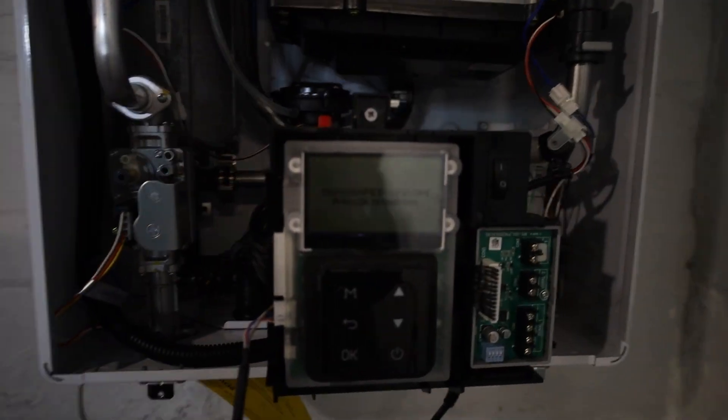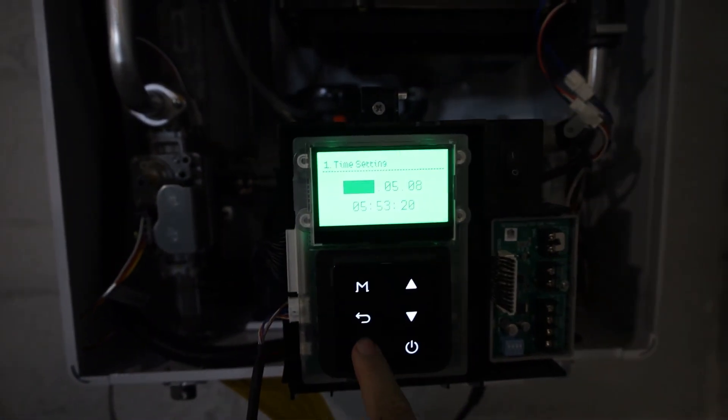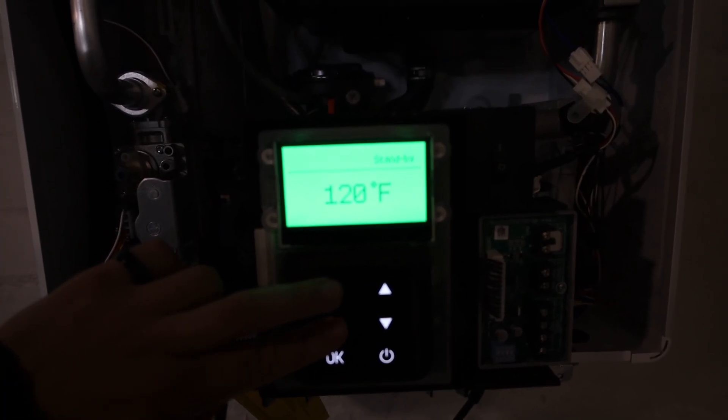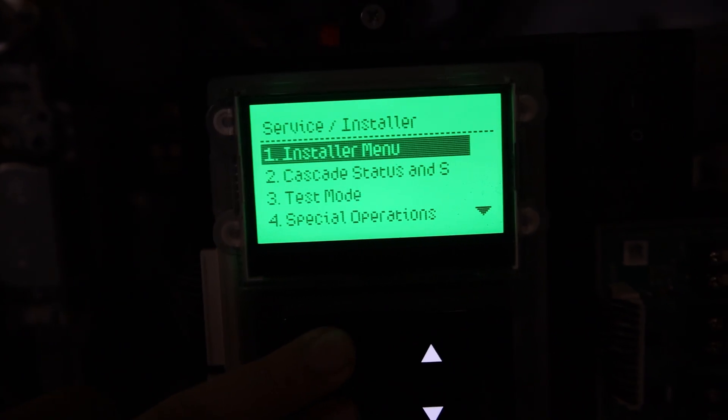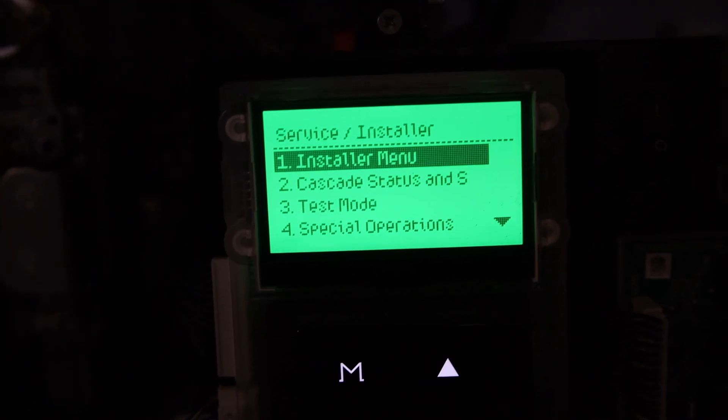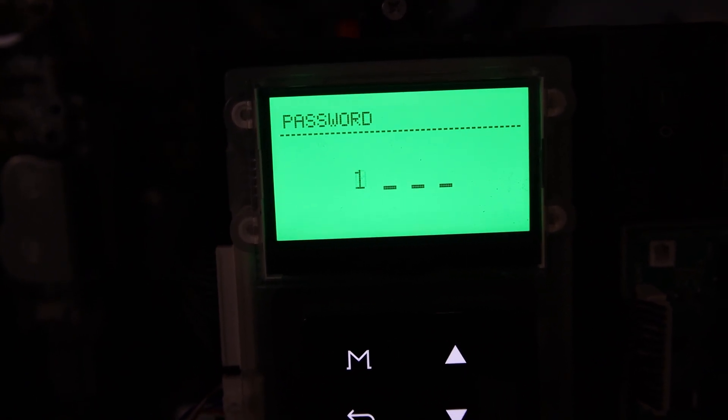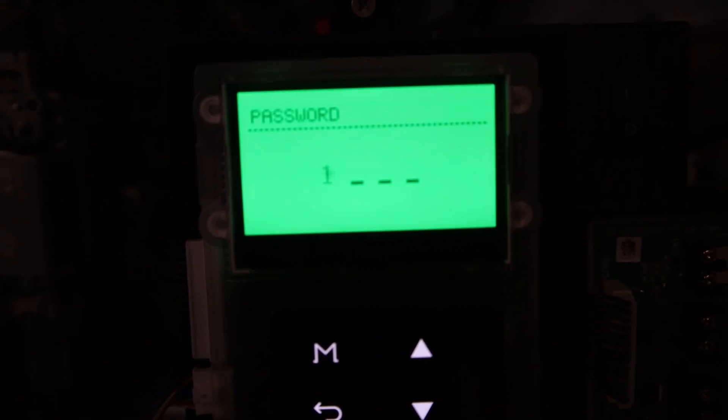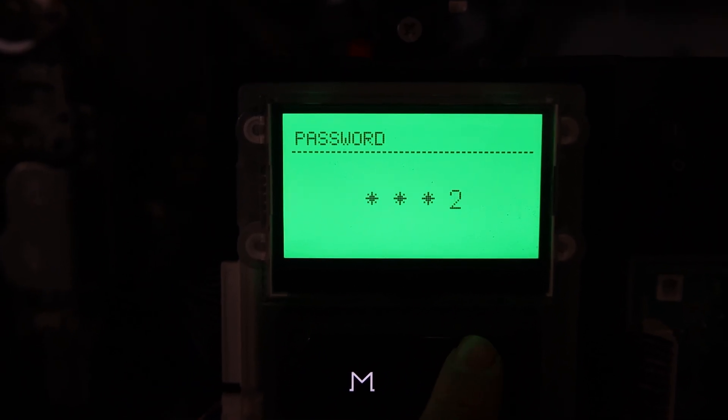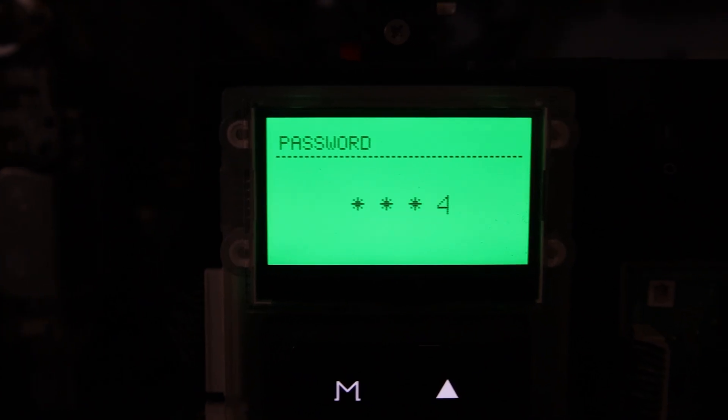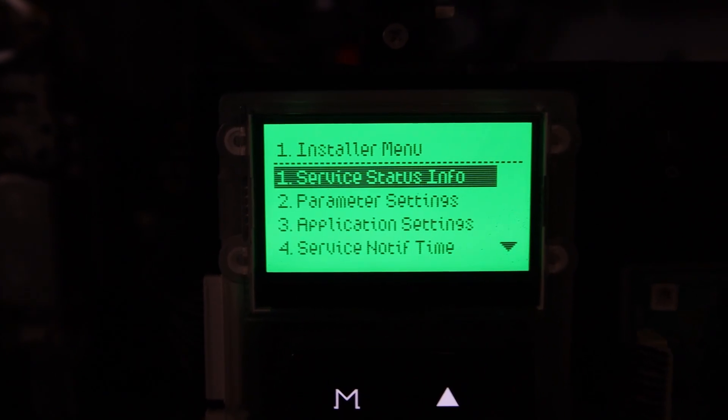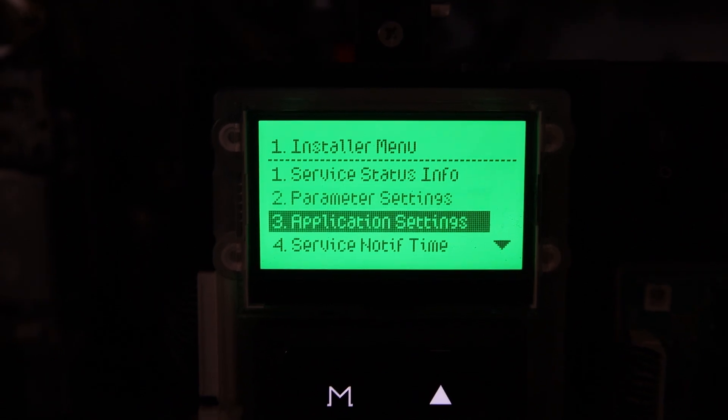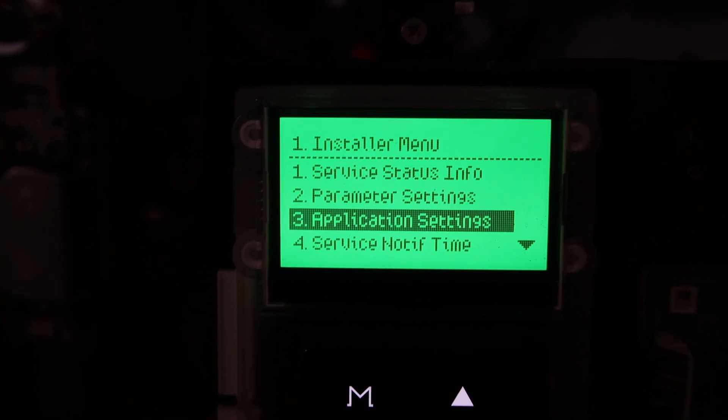Make sure you already did your setup wizard. If you haven't, do that first. Once you're on the screen with your set temperature, press the M and the back arrow at the same time for about five seconds. You're going to get into your installer menu, putting in your password of 1-2-3-4. Once you get in, go down to number 3, your application settings.